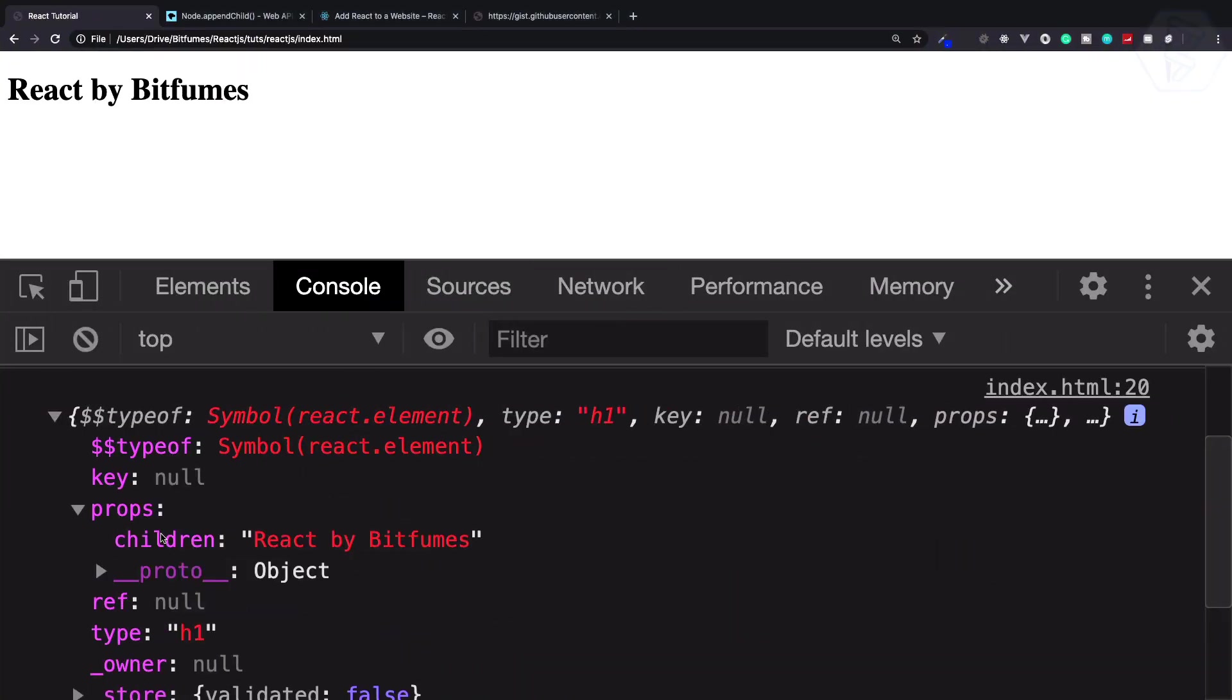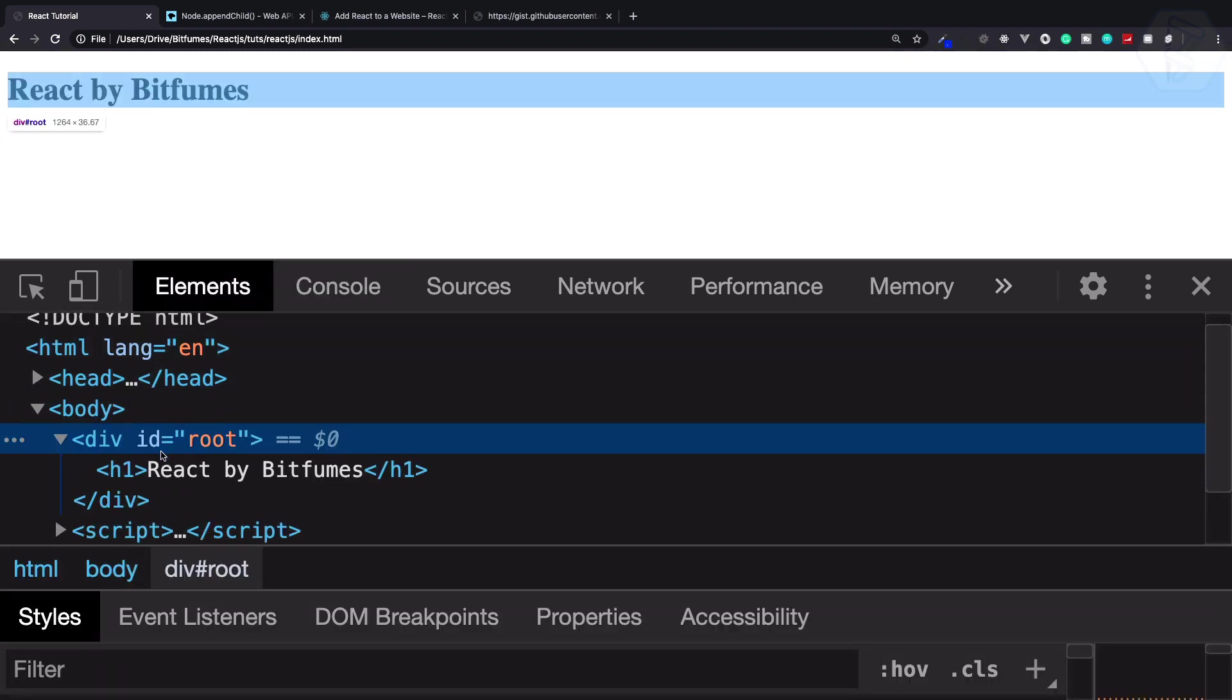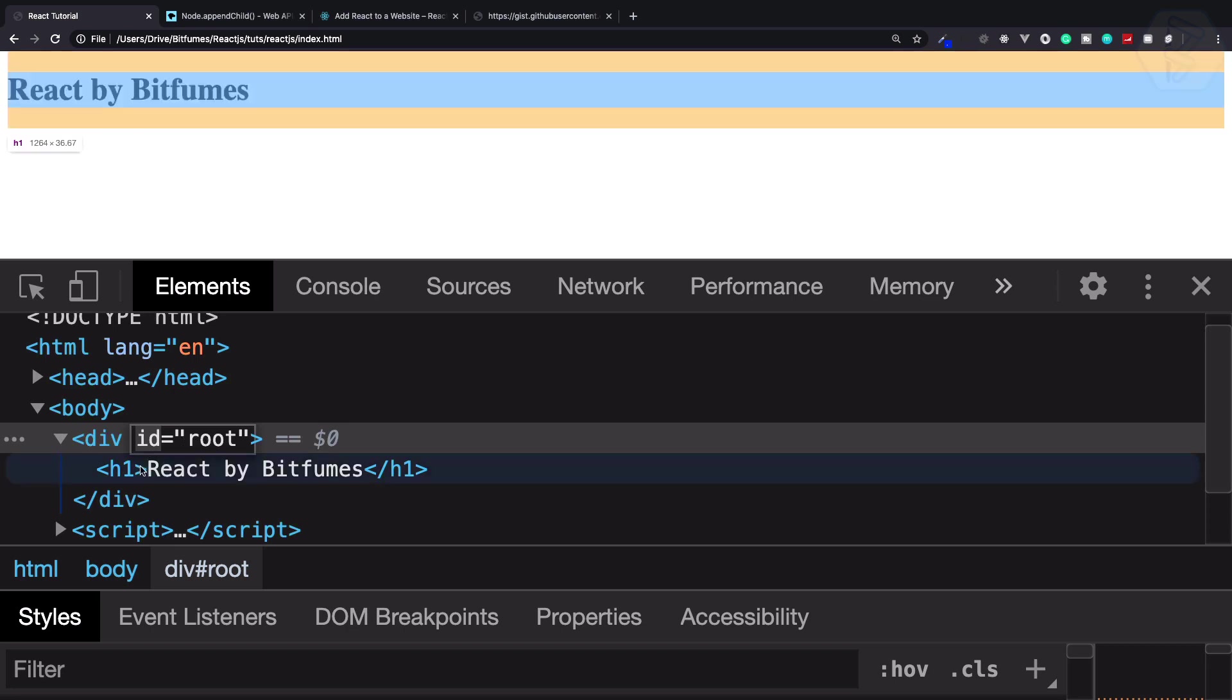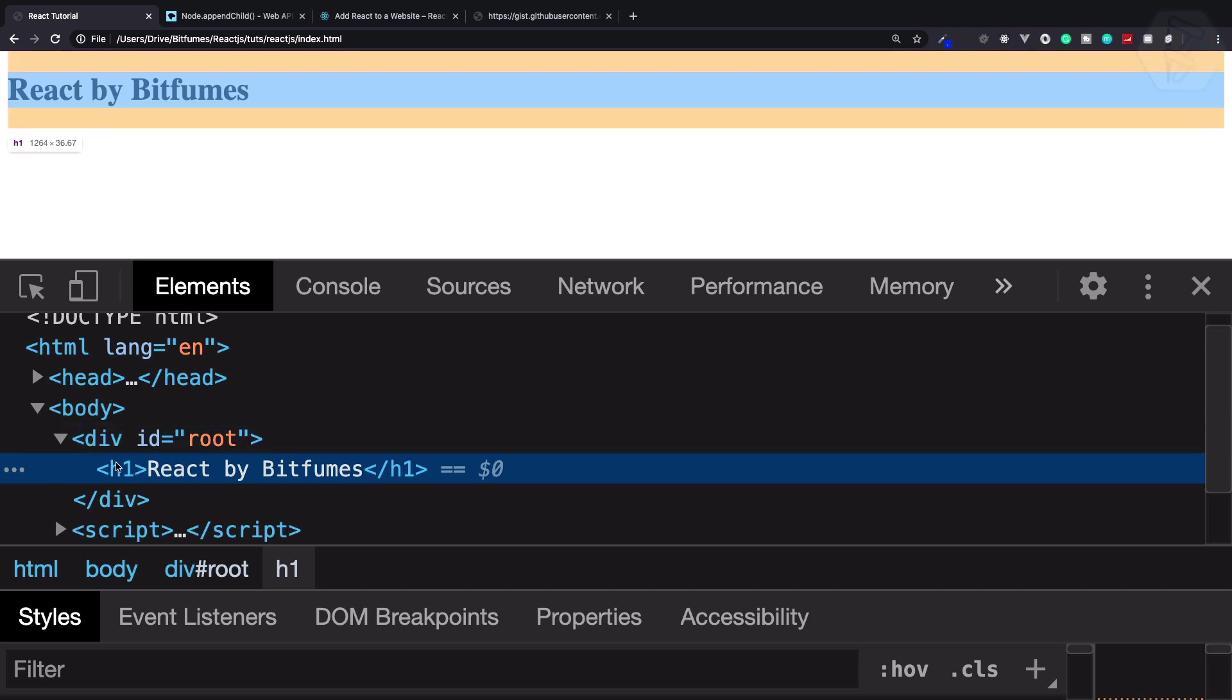Before understanding why it is moved into the children, let's understand what is props. Remember, whenever you create any element - the HTML pure HTML elements like div, h1, form, anything which is provided in HTML5 - then you provide some kind of attribute. Like this id with some value of root is an attribute. If you give some class, then class is an attribute.